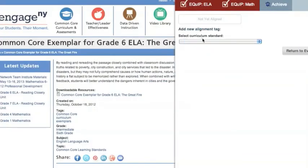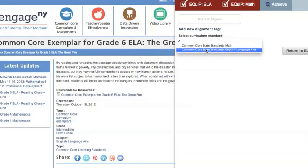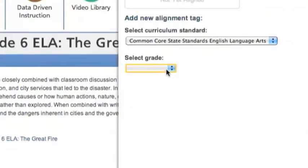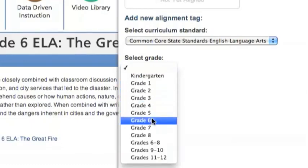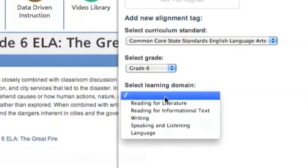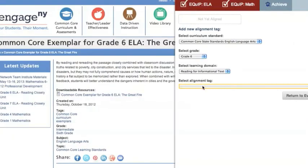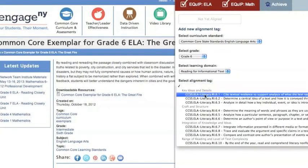This particular resource is aligned to the Common Core State Standards for English Language Arts because it's an example of an engaging and rigorous text. This resource is intended for 6th grade, and it is aligned to the learning domain for reading for informational text. Select the standard or standards that the resource most closely aligns to. This resource relies heavily on textual evidence, so standard RI 6.1, Cite Textual Evidence, is the best alignment.